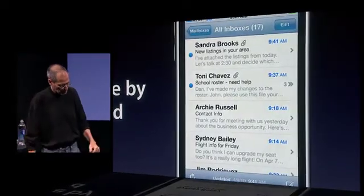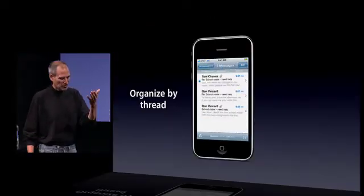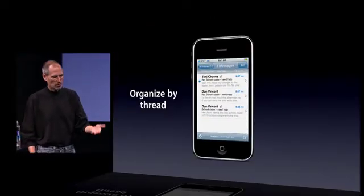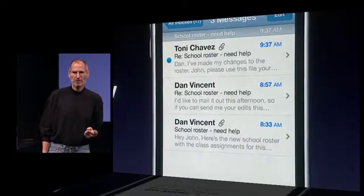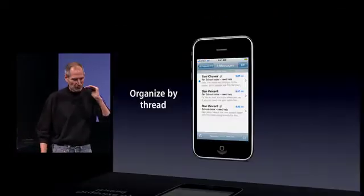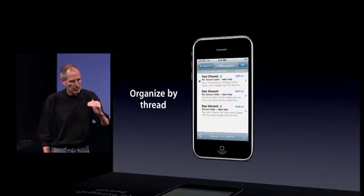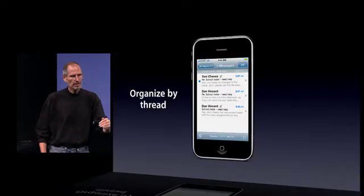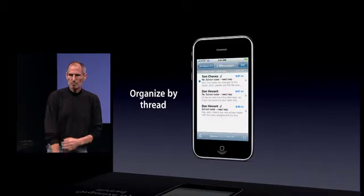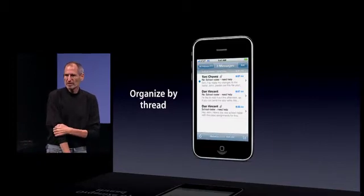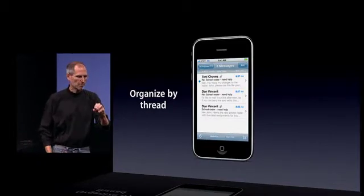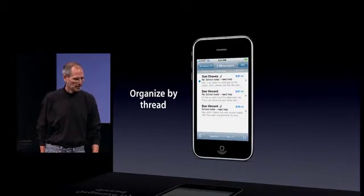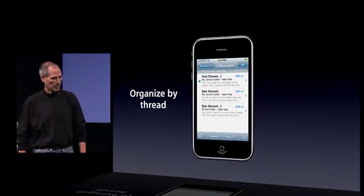When we go in there, you'll see the three messages, with the most recent one on top that hasn't been read yet. But you can follow that conversation all along by easily looking at the prior messages — they're all bundled in one place, organized by thread.